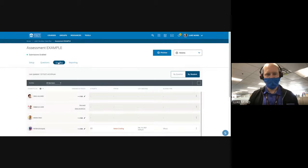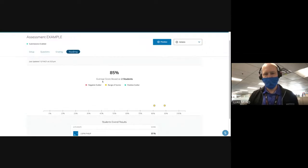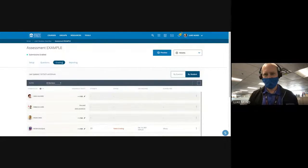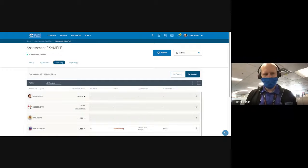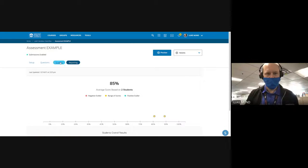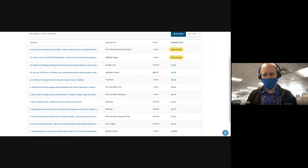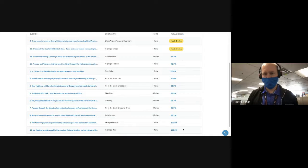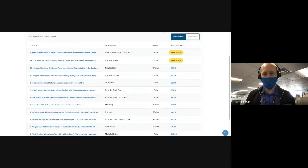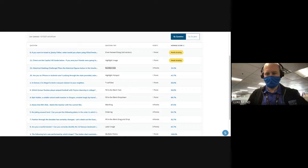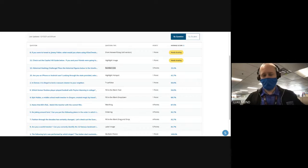Any other questions about Kahoot or assessments? Regarding whether you need to pay for Kahoot — all of that data was from the free version. I've used the free version for years, even with big groups like a hundred kids in a freshman academy. The paid version does have some cool features, but I've never run into a situation where I felt I was really missing out and needed to pay. That's why we don't have a district license for it.